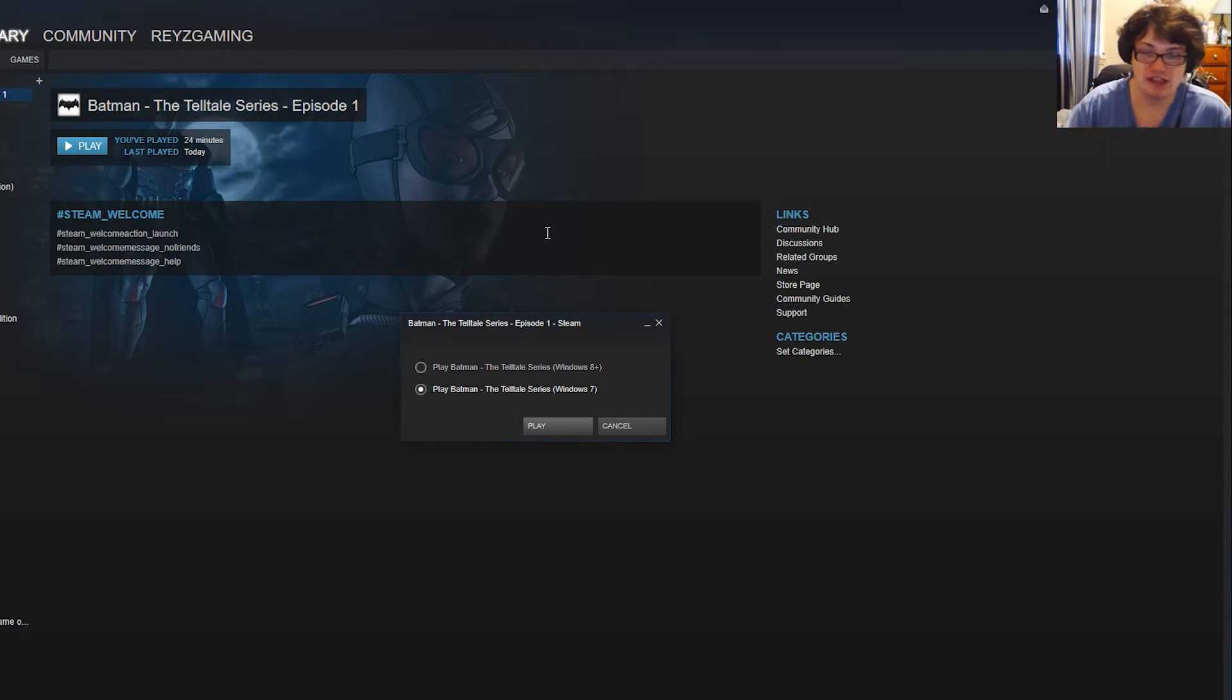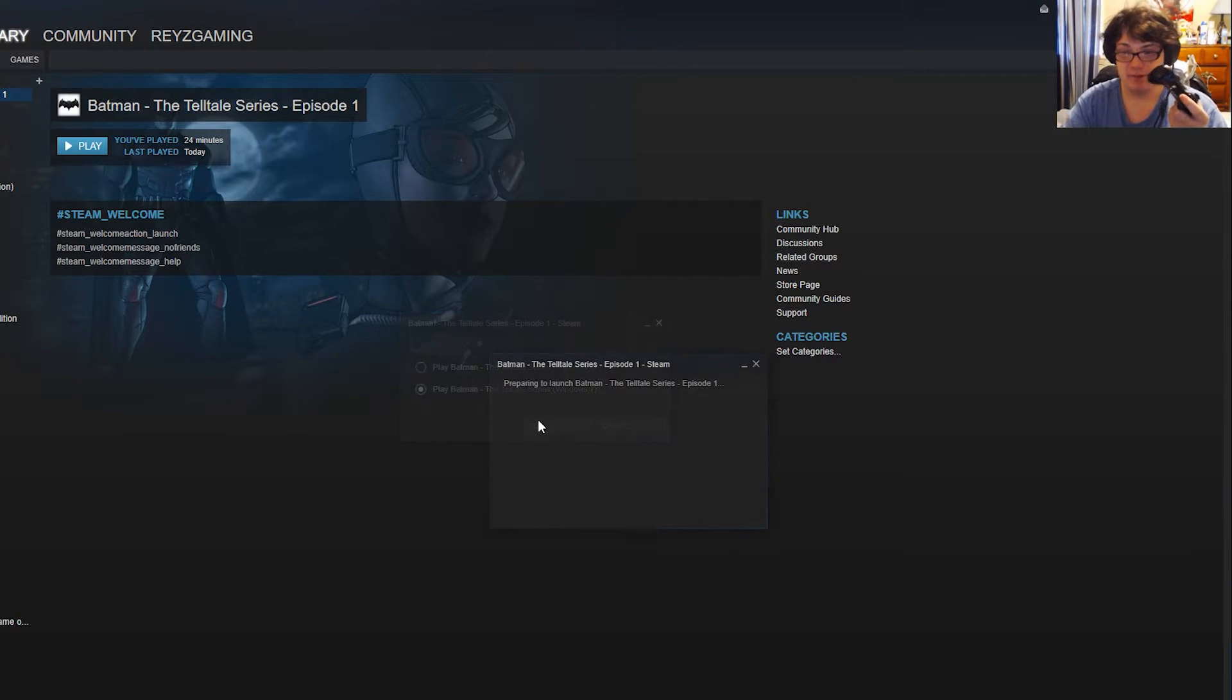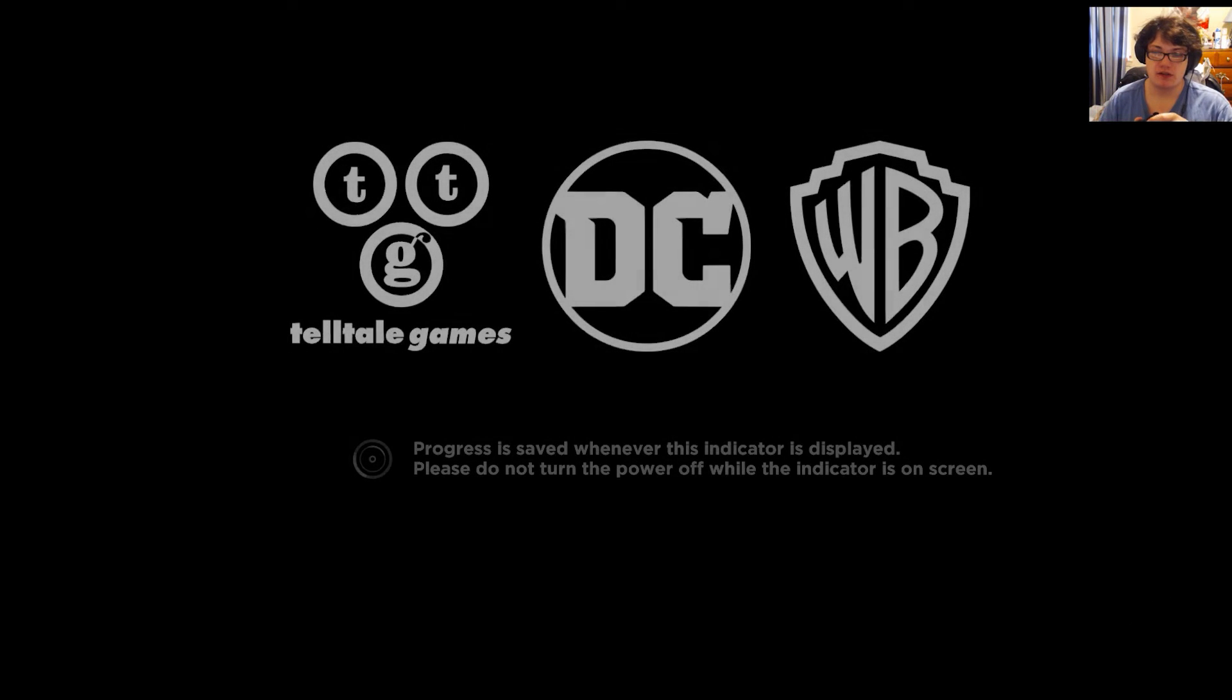But the issue is if you hit Windows 8 plus, it seems to cause an issue where the controller doesn't work. So let's go ahead and hit play. The game is going to load up and I'll be right back as soon as we get to the loading screen.